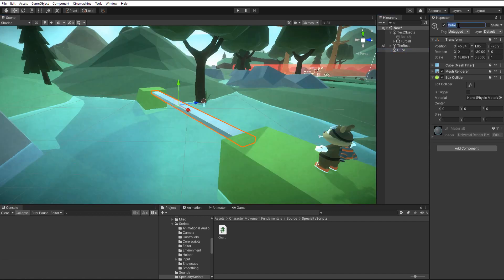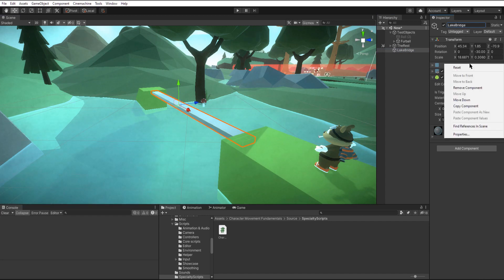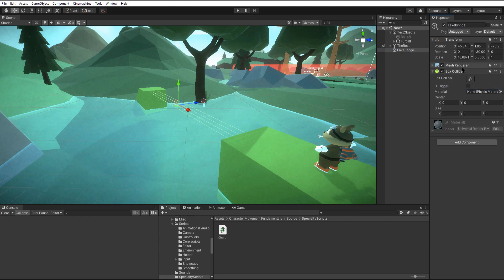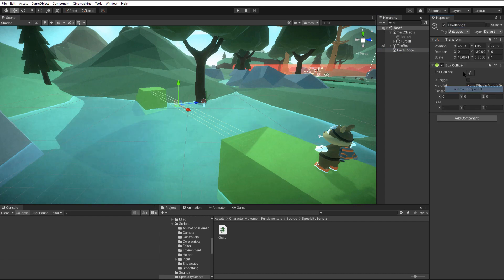Next we'll rename it to something more fitting like lake bridge and then we'll just go through and right click and remove all the components.